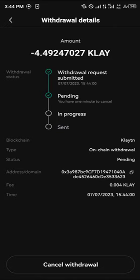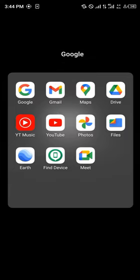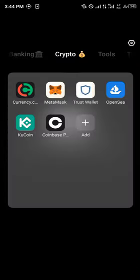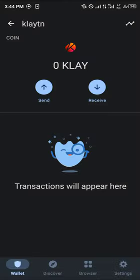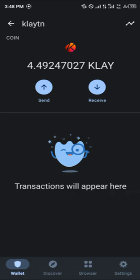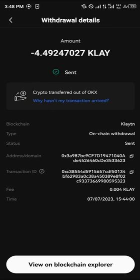After about one minute your transaction gets into progress and then it gets sent. All you need to do is simply open up your Trust Wallet, reload your Klaytn, and boom — the Klaytn is deposited directly into your wallet.